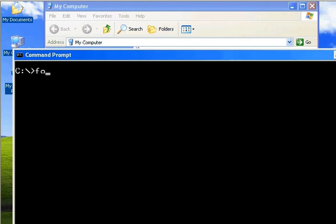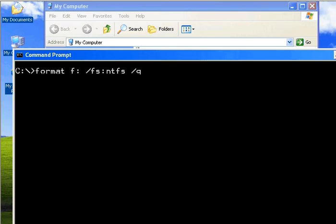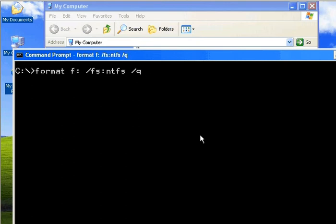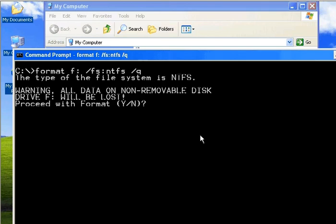Just type format followed by the drive name you want to format. For example: format F: /FS:NTFS — this formats the F drive and assigns the NTFS filesystem. The /Q flag is used for a quick format. Type Y to confirm.